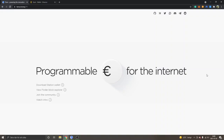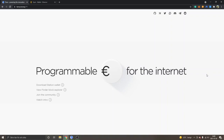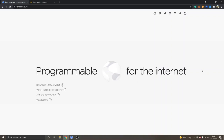Hey, welcome to this video. My name is Johannes and I will show you a Terra Station tutorial — how to install, buy and deposit Luna, and also how to swap and stake Luna tokens.